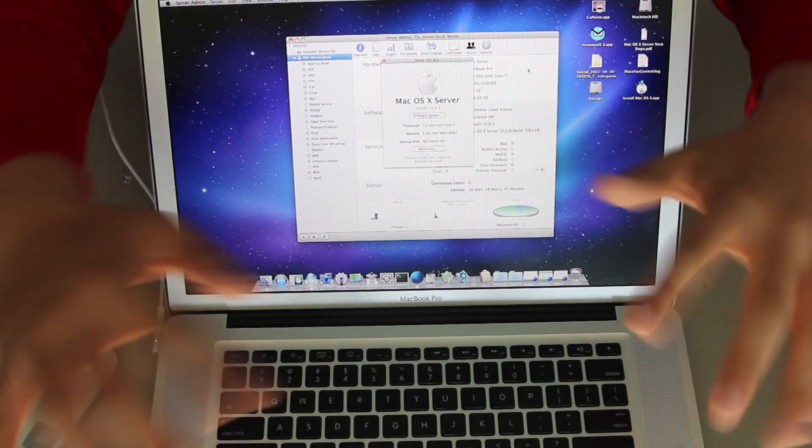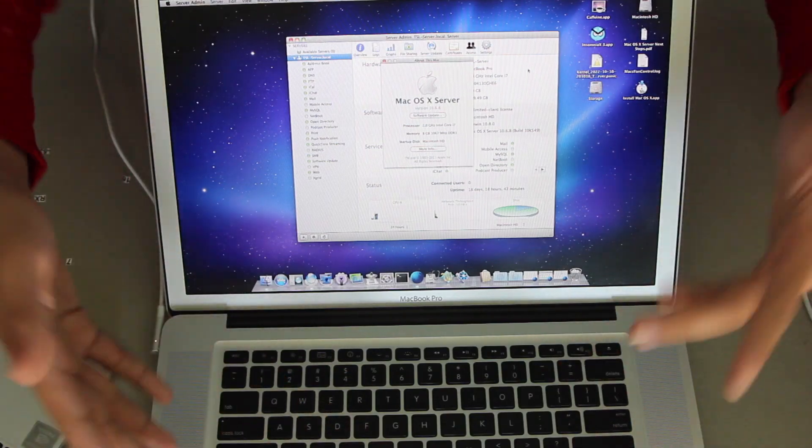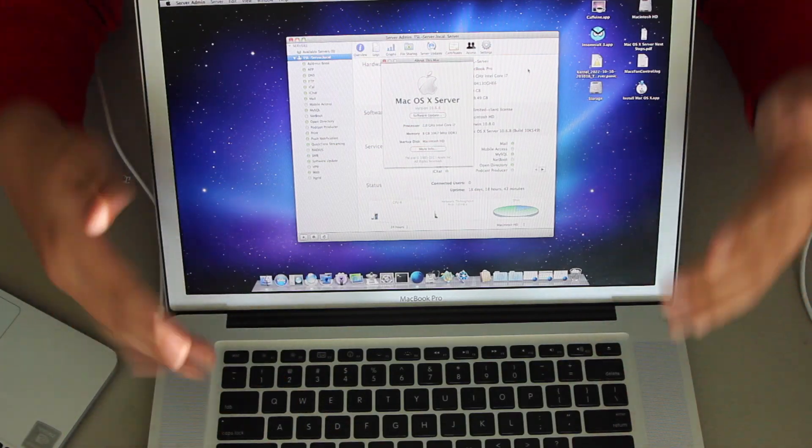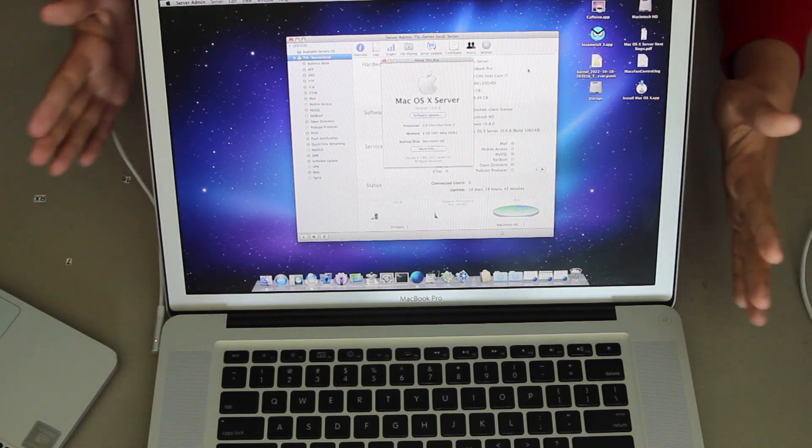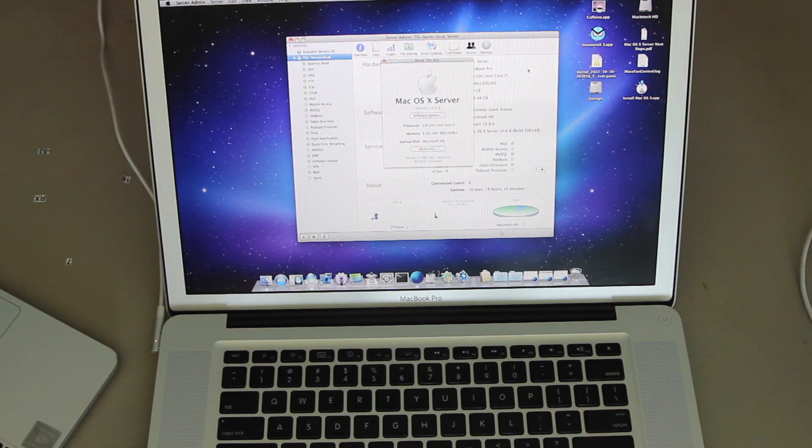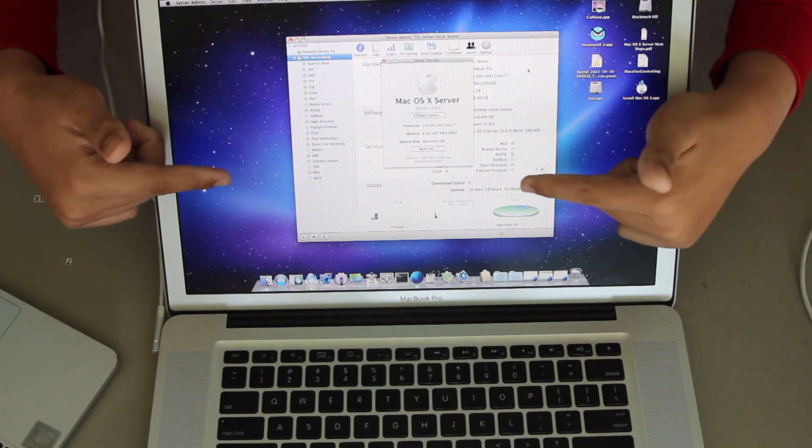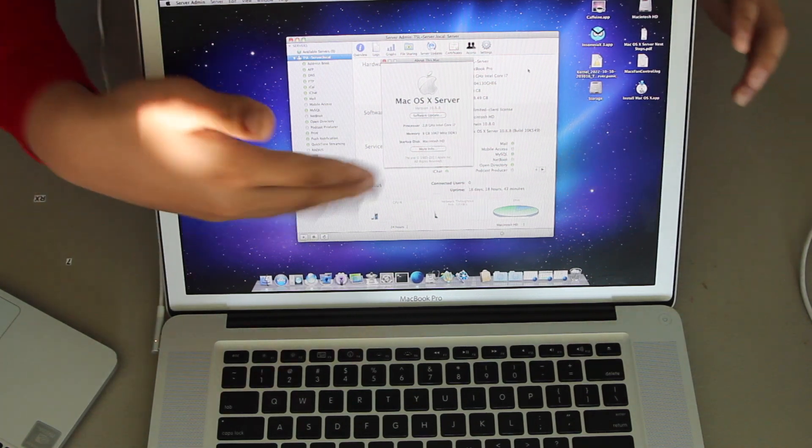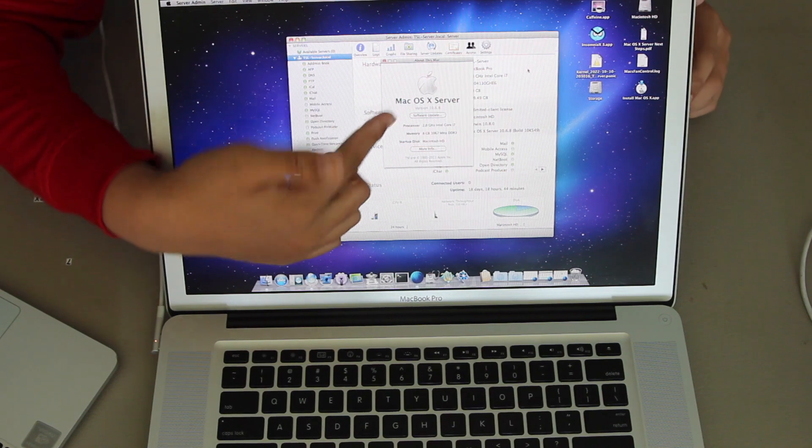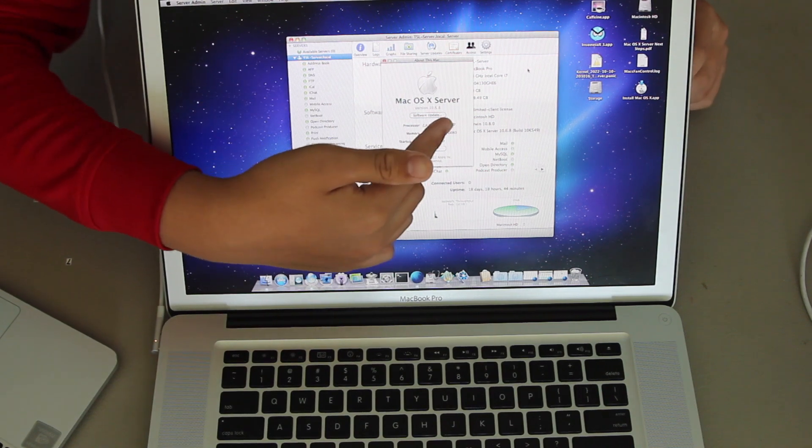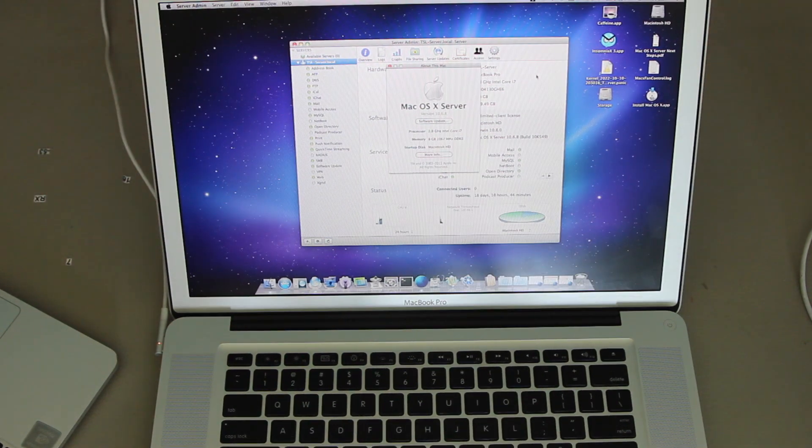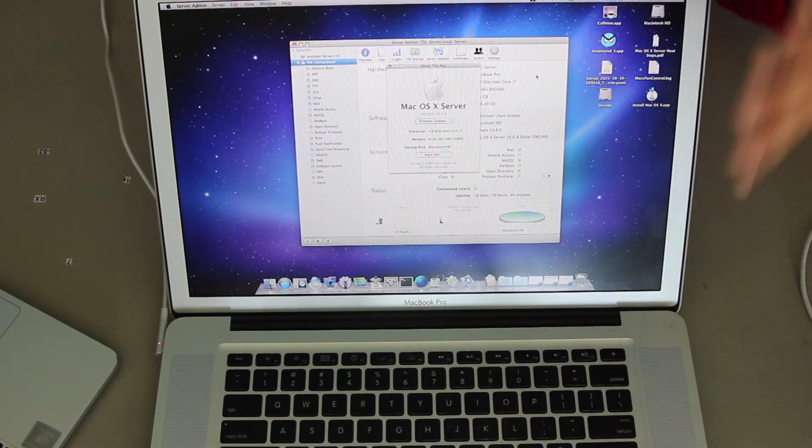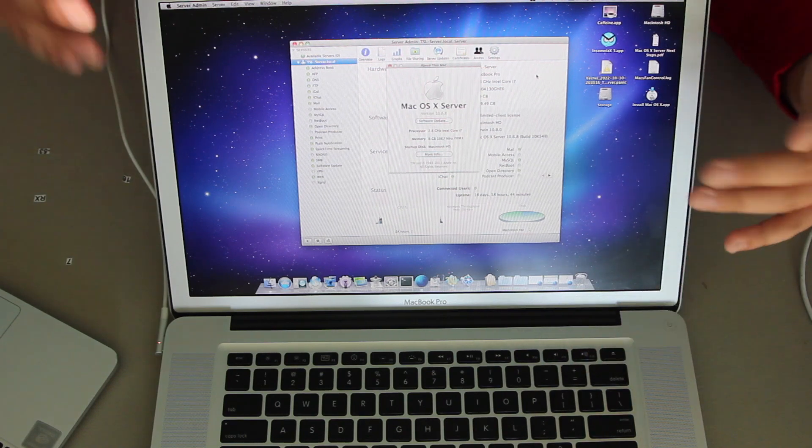Yay! It worked! I don't know if you can hear me over the loud noise of this computer fan. But, what you are seeing here is Snow Leopard server. As you can see, Mac OS server. It's working now fully on our 2010 MacBook Pro.